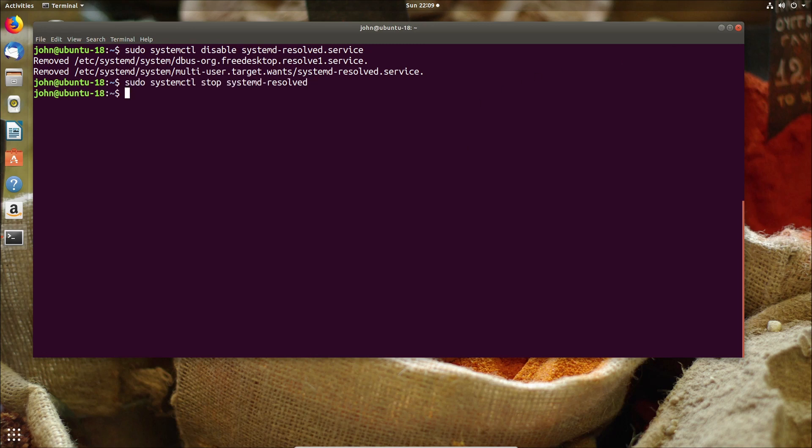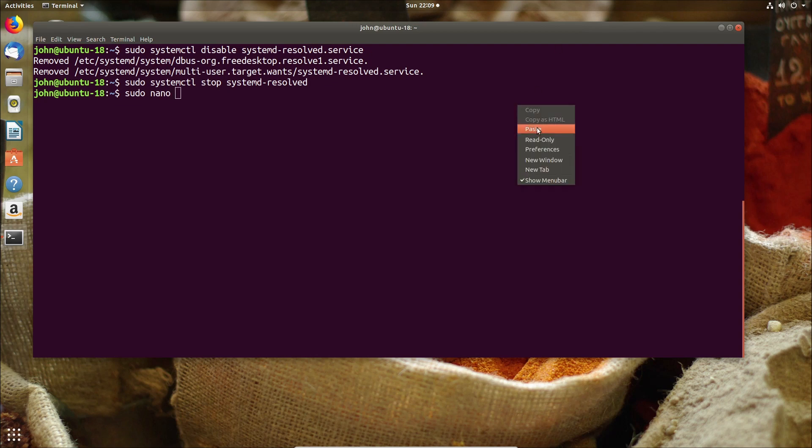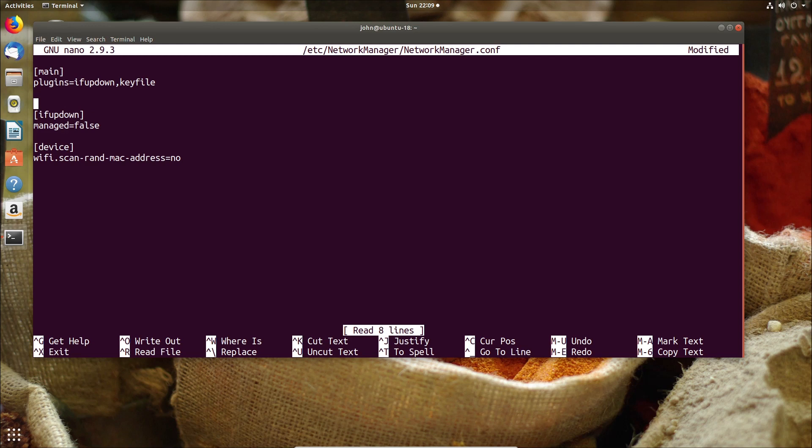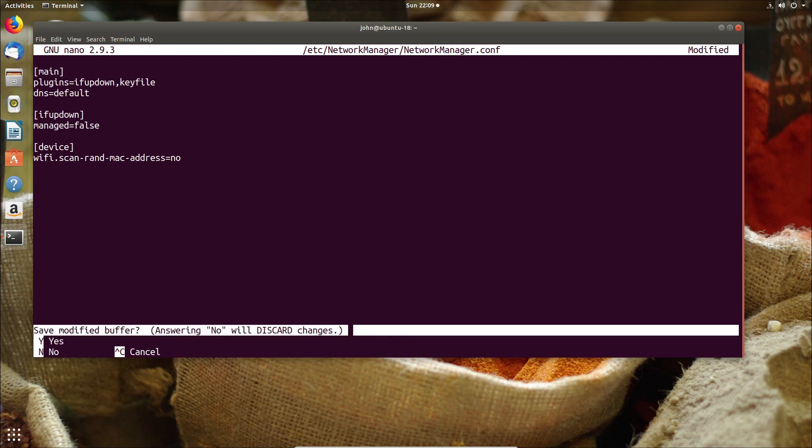We're just going to paste the second command in. Now with the service stopped next we're going to configure the network manager config. We're going to make a slight change there to tell it to use DNS default. I'm just going to jump into nano because that's my preferred editor and add that line which is DNS equals default, then save the file and continue on.